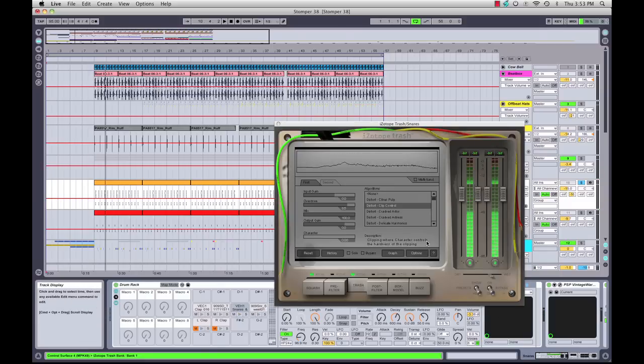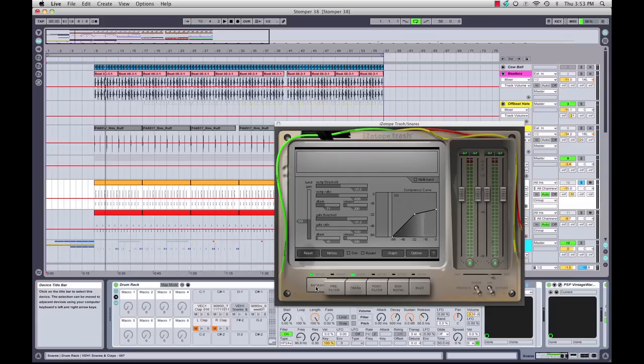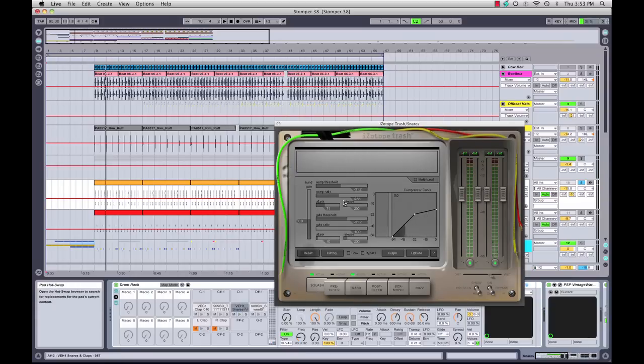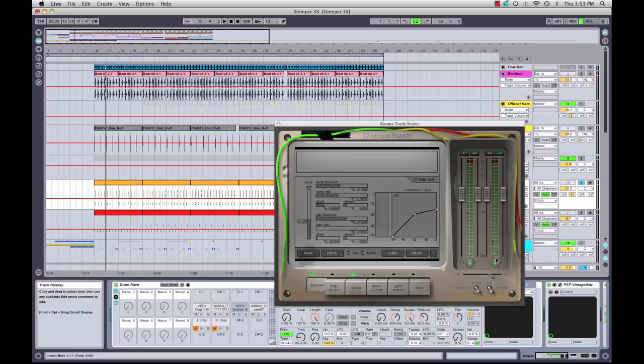I'm using a lot of distortion on it using clip control distortion setting. I'm also using a compressor with quite hard compression—a 4.5 ratio, so that's pretty hard compression. Then in Trash, I'm using again that wet-dry slider, so what I'm getting is parallel distortion and parallel compression. I'm getting some of the dry signal coming through and some of the wet signal coming through.